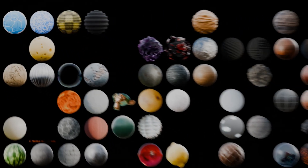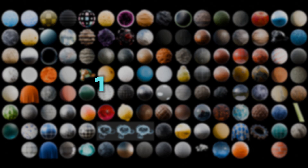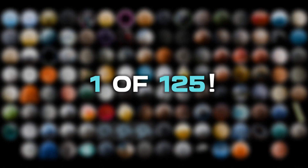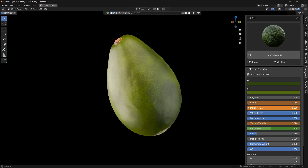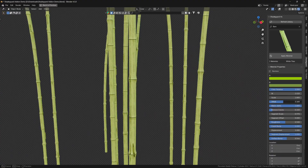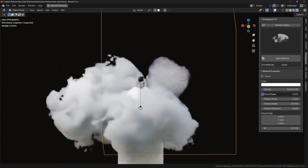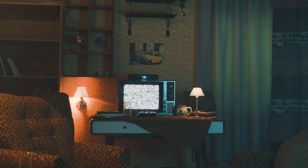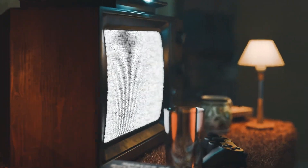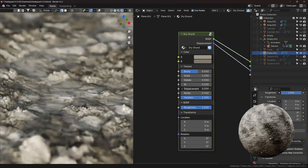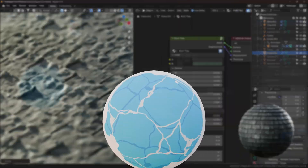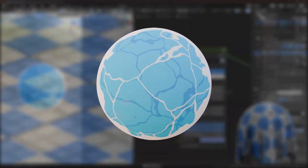This material that I'm gonna show you how to make is just one of my 125 material pack for Blender, which is currently available as an add-on and is at 50% discount. It's the first link in the description, but now let's make this stylized water shader.